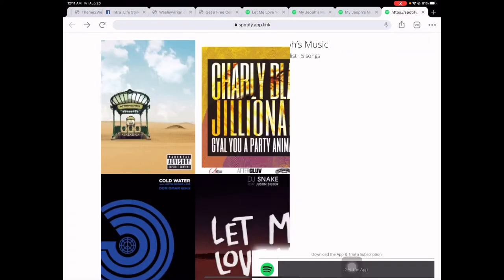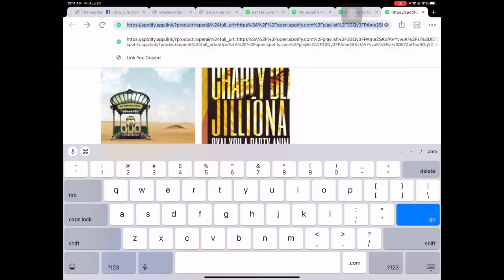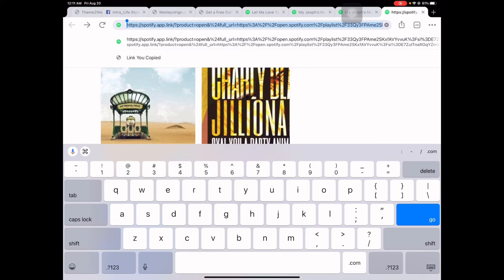Now in my browser Chrome, it says here Spotify app link. This is your link. Click it, double-tap it, and click Copy.